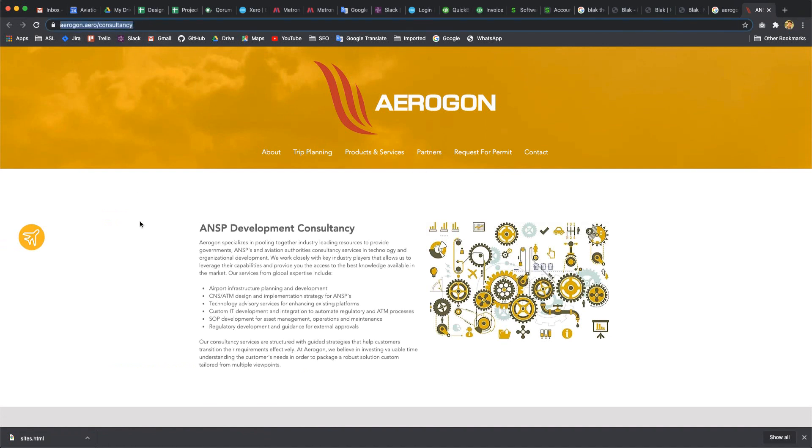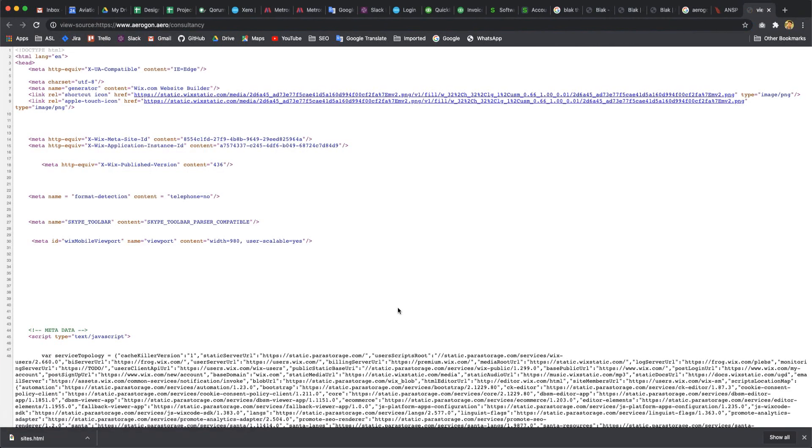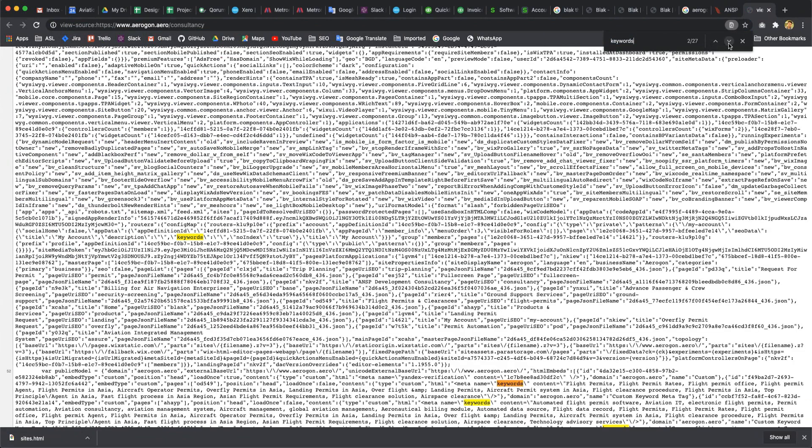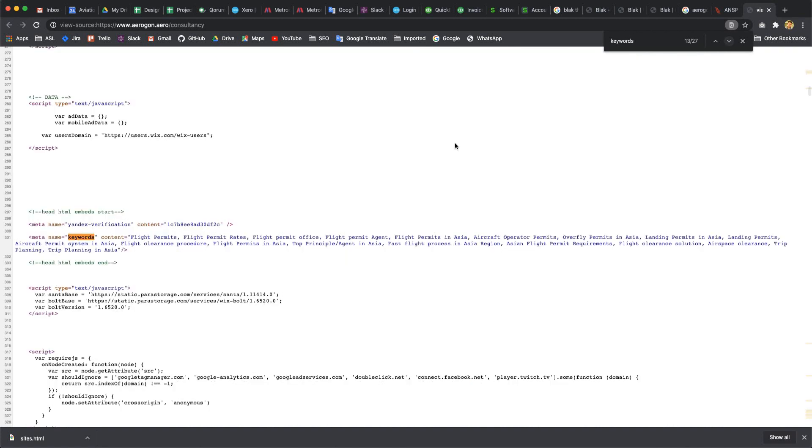This is our website and this is our link. Here I would like to add custom meta keyword tags. First of all, I search for keywords meta tag.